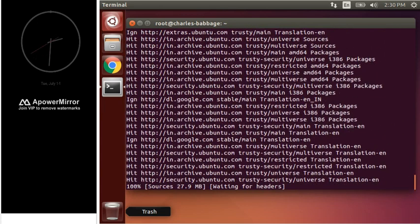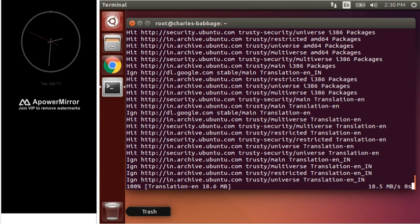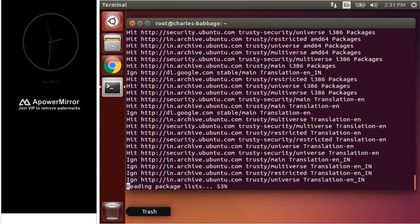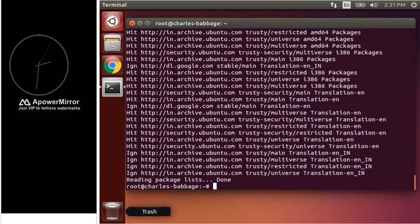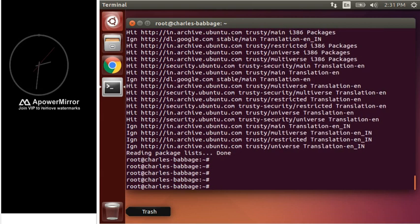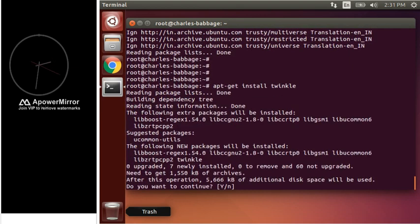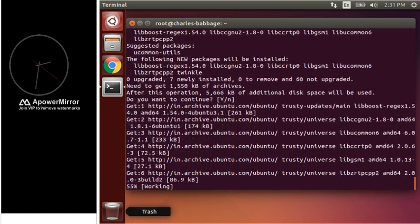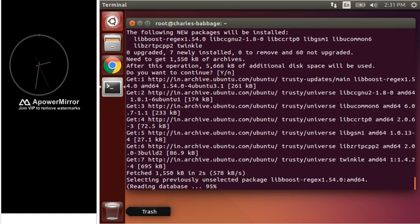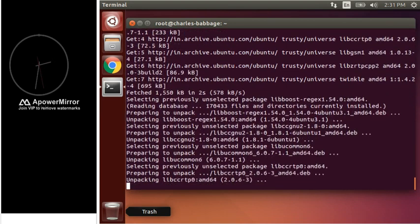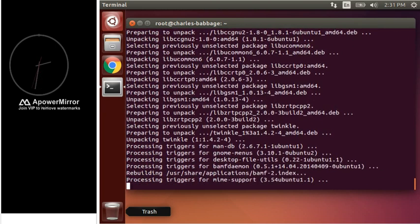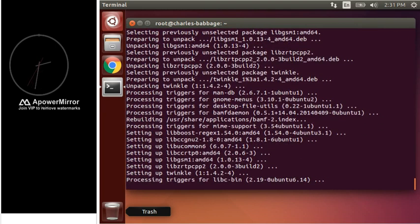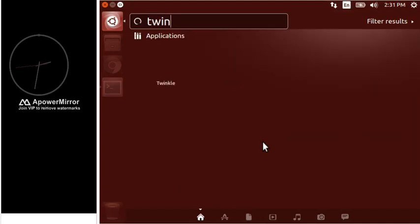And then we will install Twinkle software. Now, let's install Twinkle. Okay, so let me show you whether Twinkle is installed or not. As you can see, Twinkle is installed.